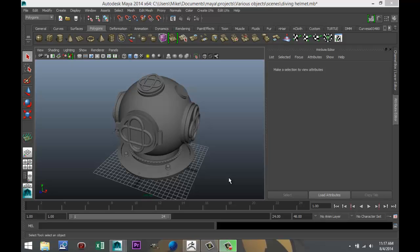Hey guys, welcome back. This is Mike Hermes at Image Tutorials, and today I want to show you guys how you can export a file out of Maya into ZBrush.